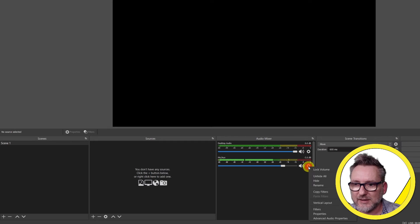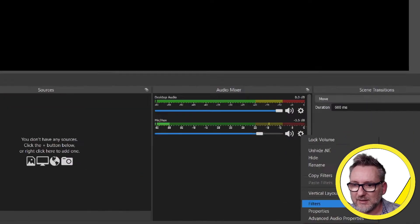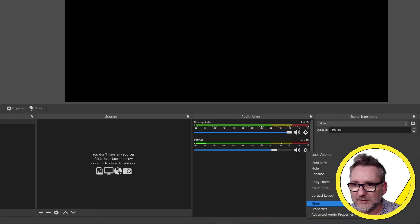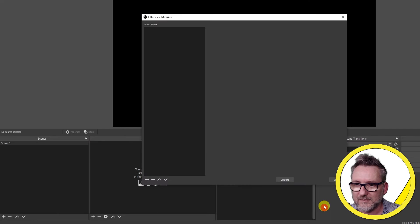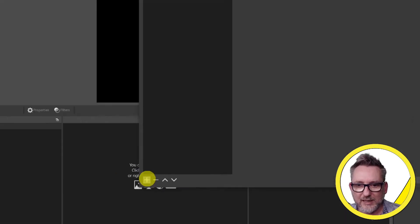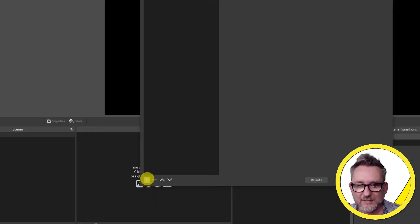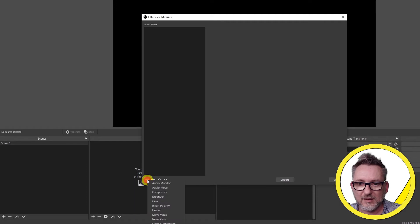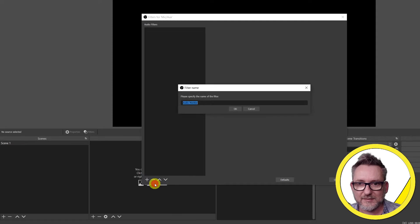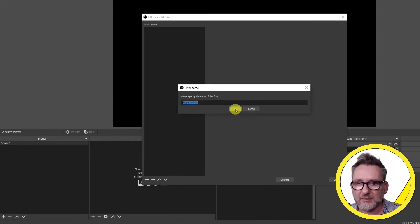Click on it and select filters. To add a filter we click on plus and here after installing the plugin you'll see audio monitor. Let's click on it. We can keep the name audio monitor.